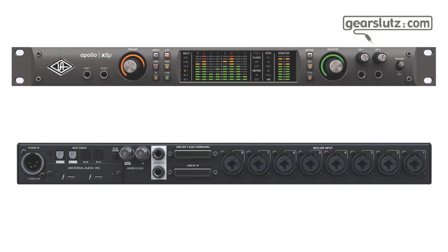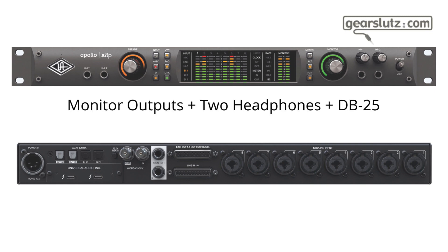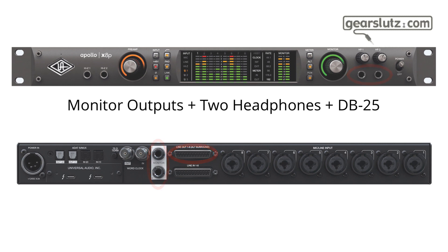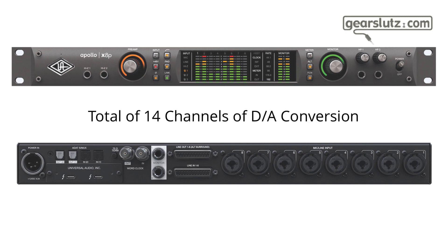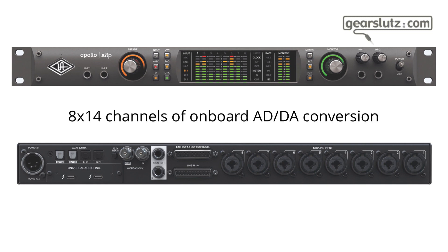Moving on to the outputs, we have the monitor outputs, two headphone outputs which have their own dedicated paths, plus the DB25. In this case, it's really plus the DB25. It's not like the inputs which share the same path. The DB25 doesn't share the same path as the monitor and the headphone outputs. So you really have 14 channels of digital to analog conversion, which leaves us with an 8 by 14 audio interface if we just consider the onboard converters.